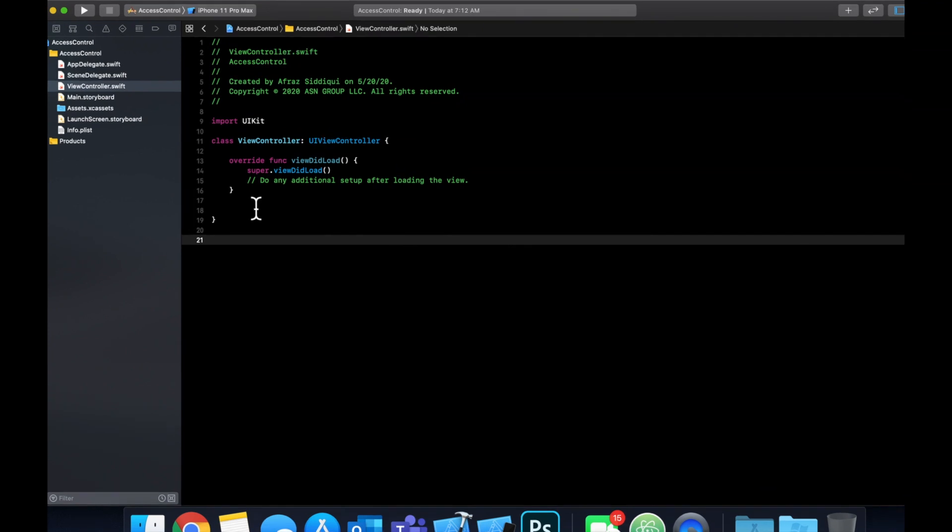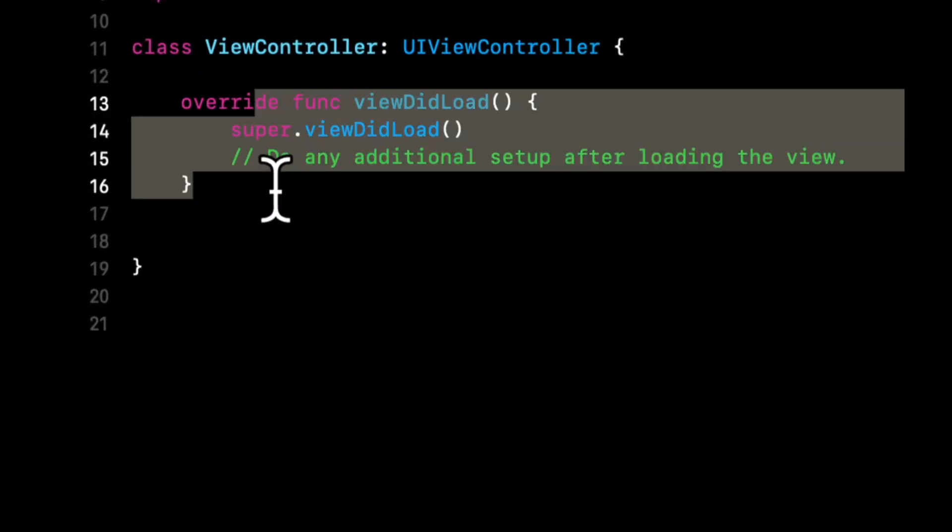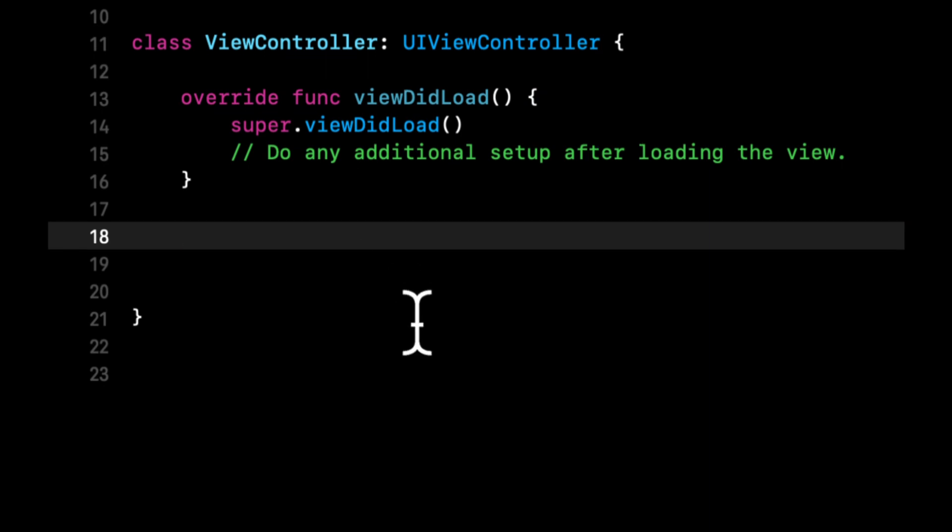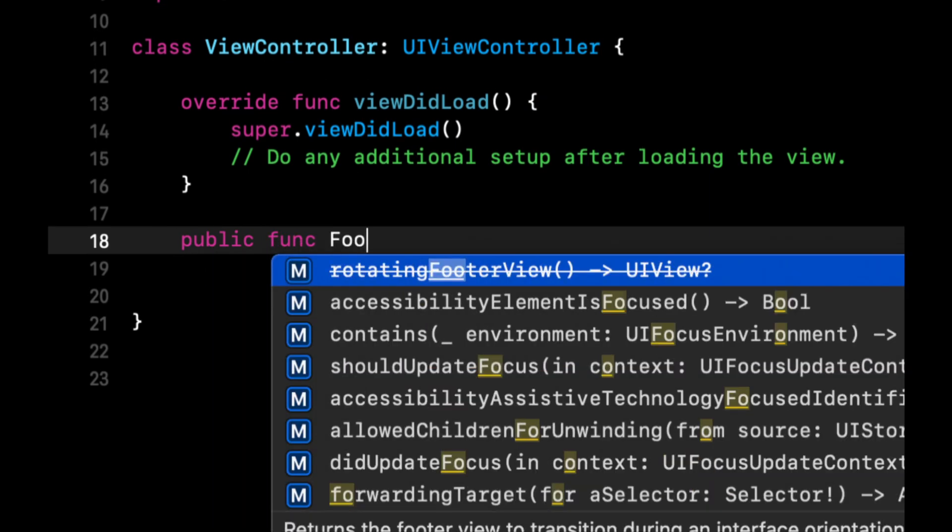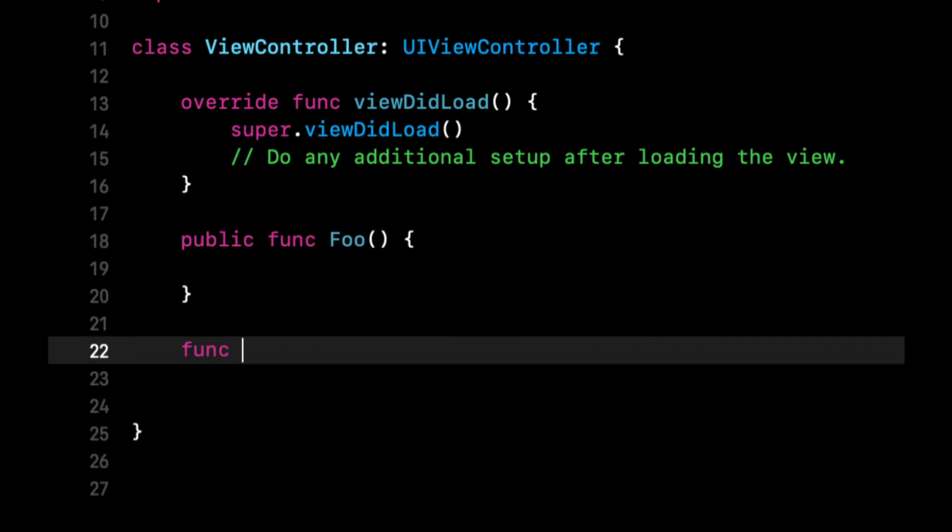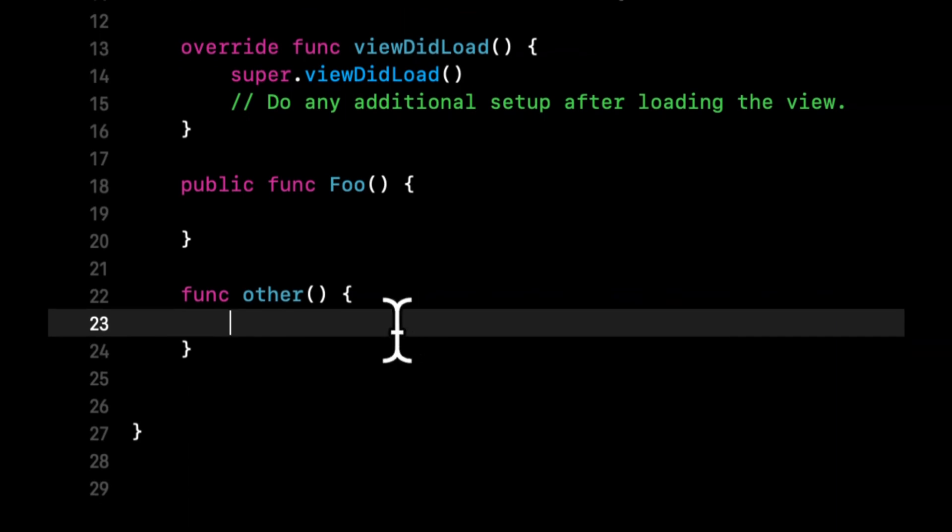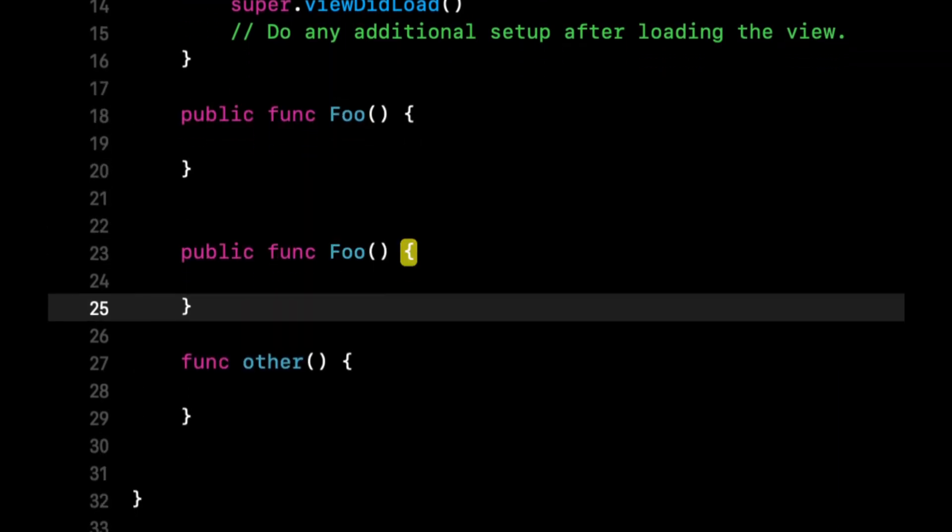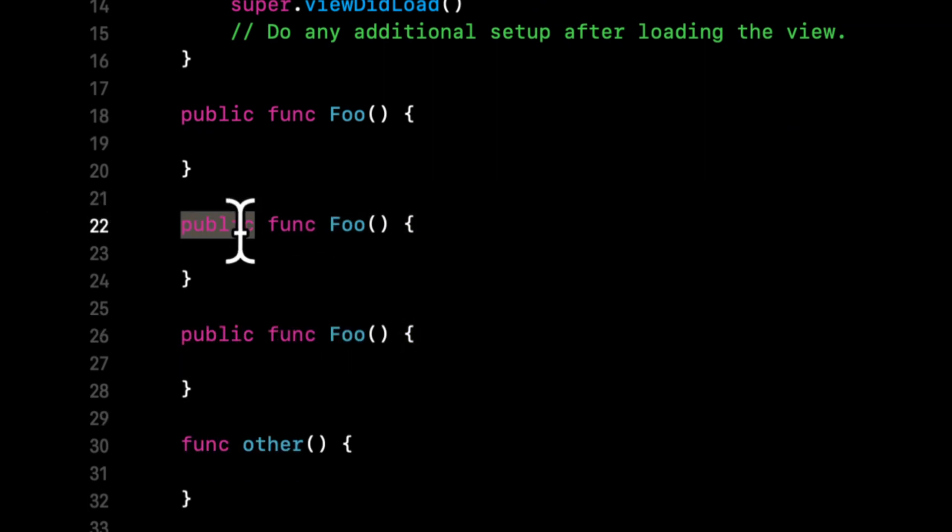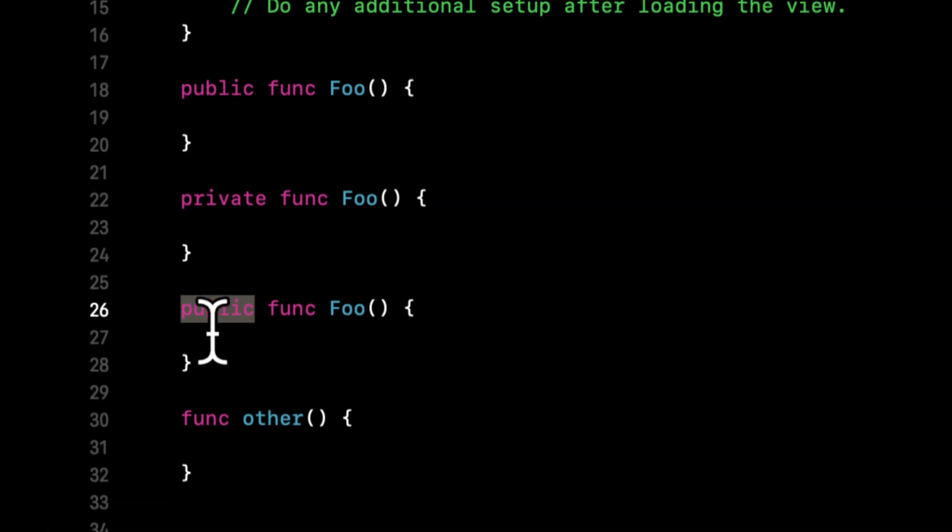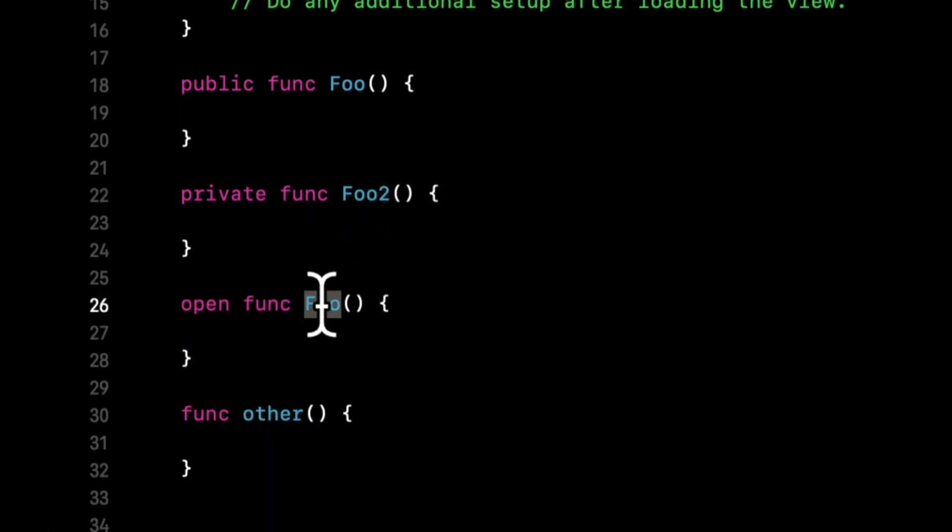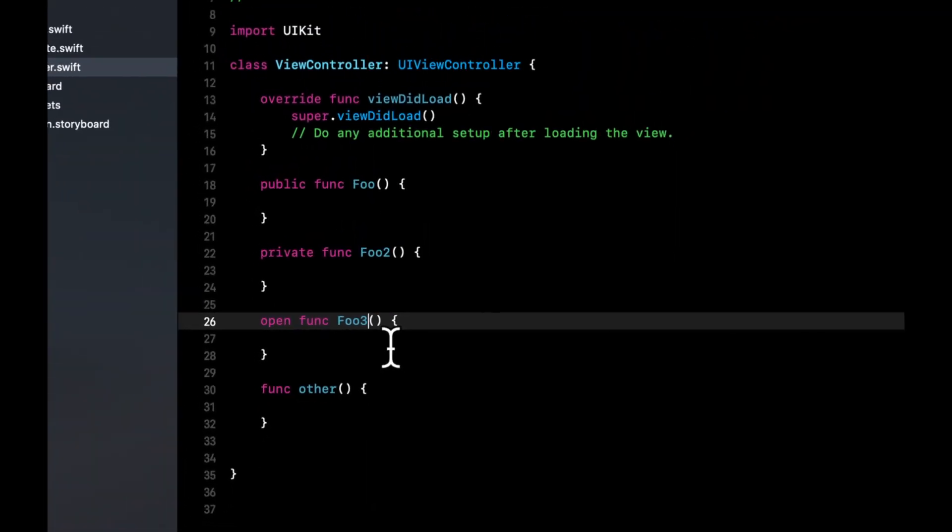So that said, we're going to start in our view controller that is created for us by default in this template. You'll notice that in here we have just this function, which is overridden and there's no public private prefixed keyword. You might have seen that there are functions that are both prefixed public, and there's also functions that have no prefix. And then similarly for private, open, let me copy and paste this. So you might have come across functions like this and open. So let's talk about each of these and what they are, what they do and what they're used for. And then we're going to do some examples.